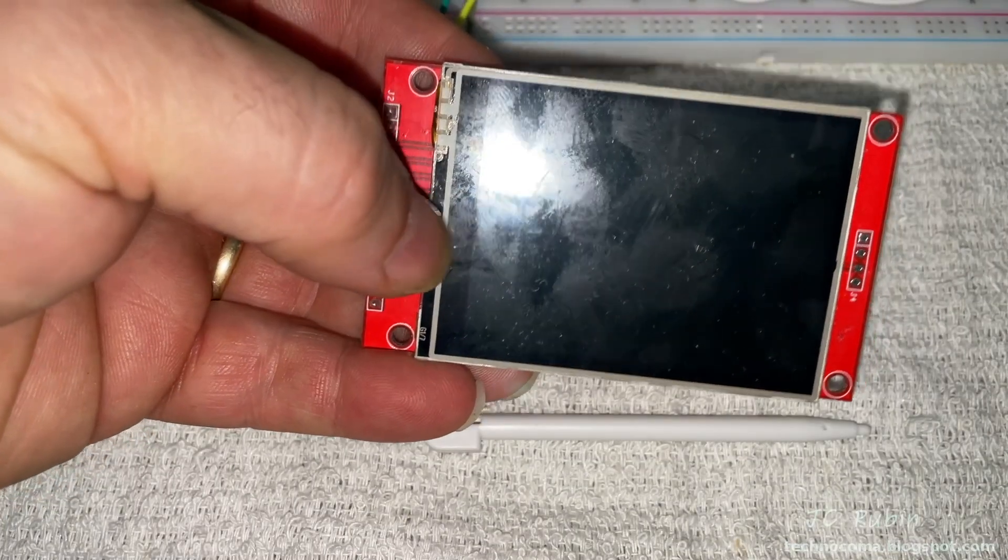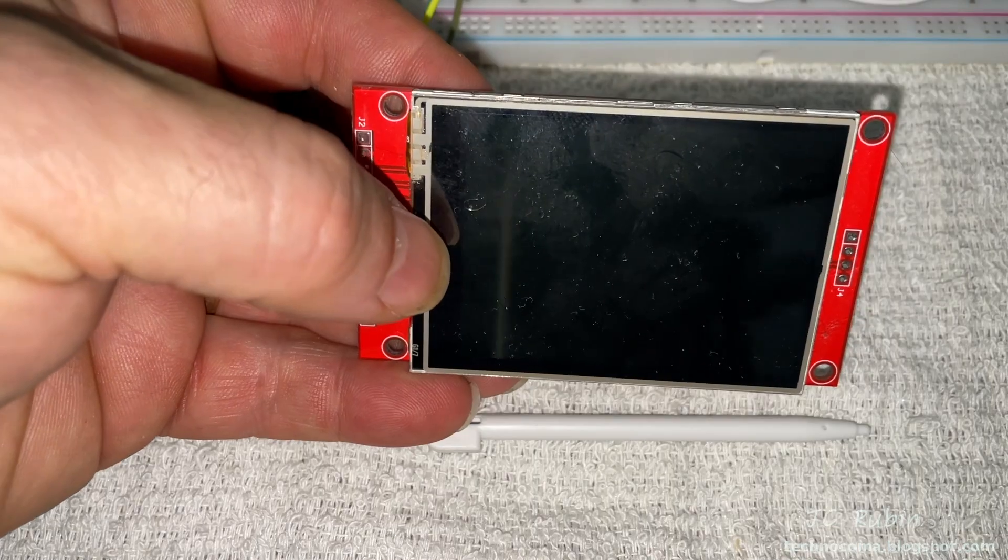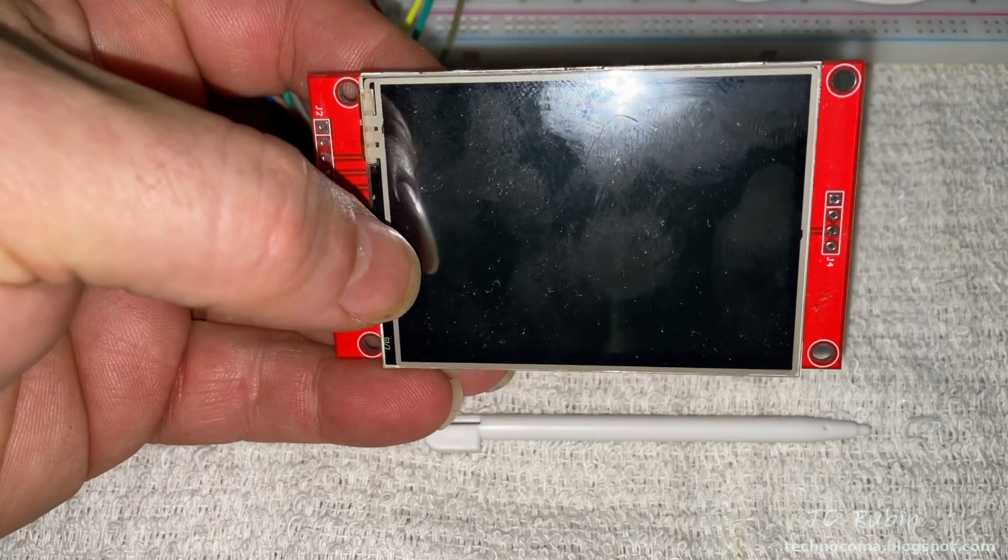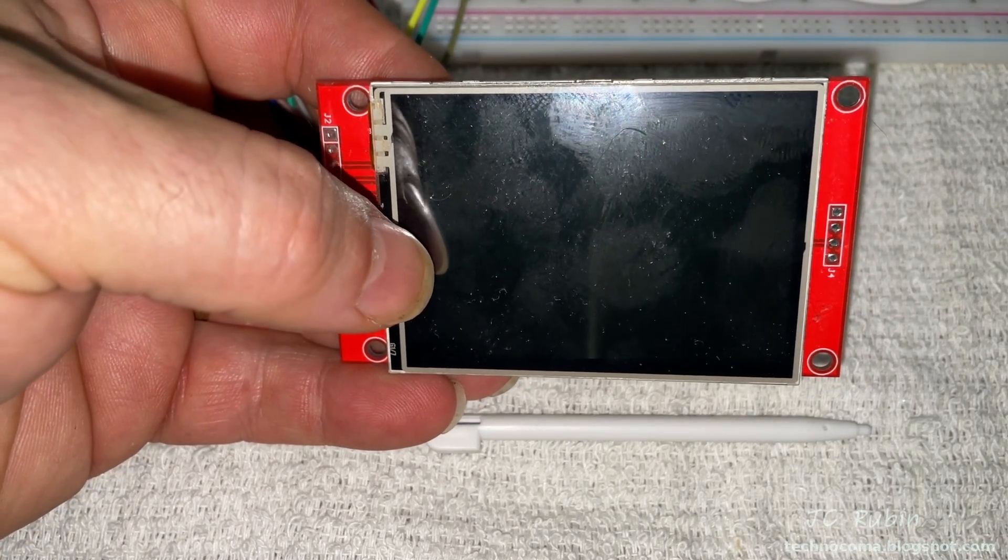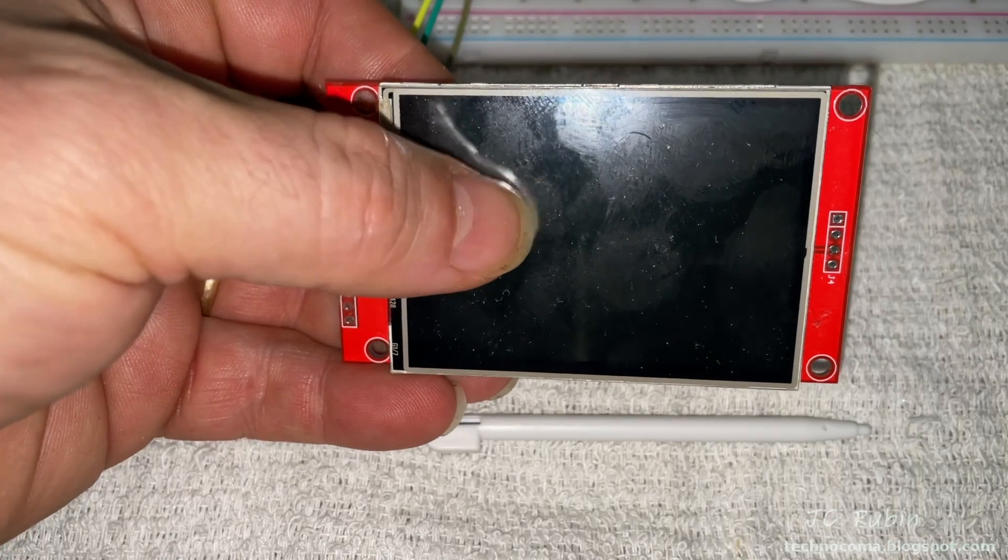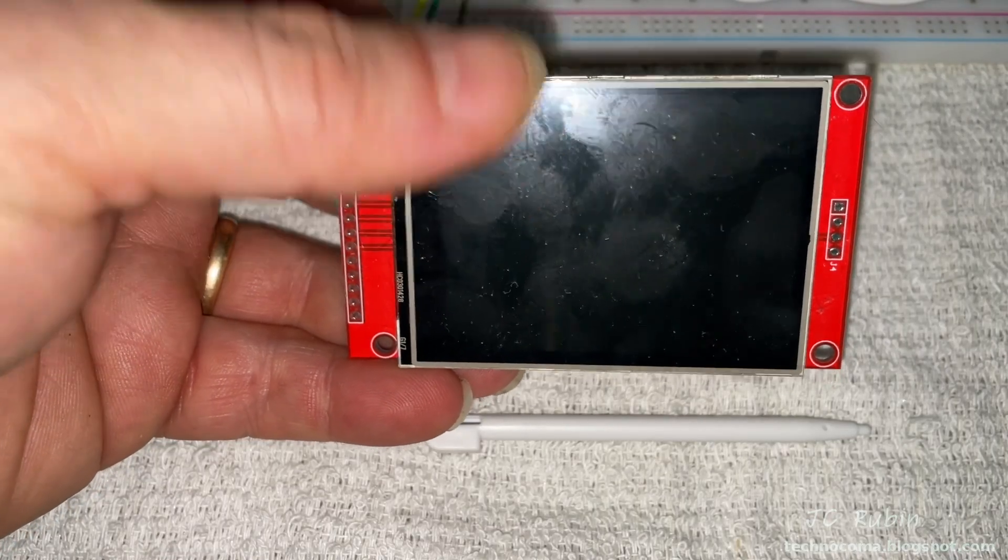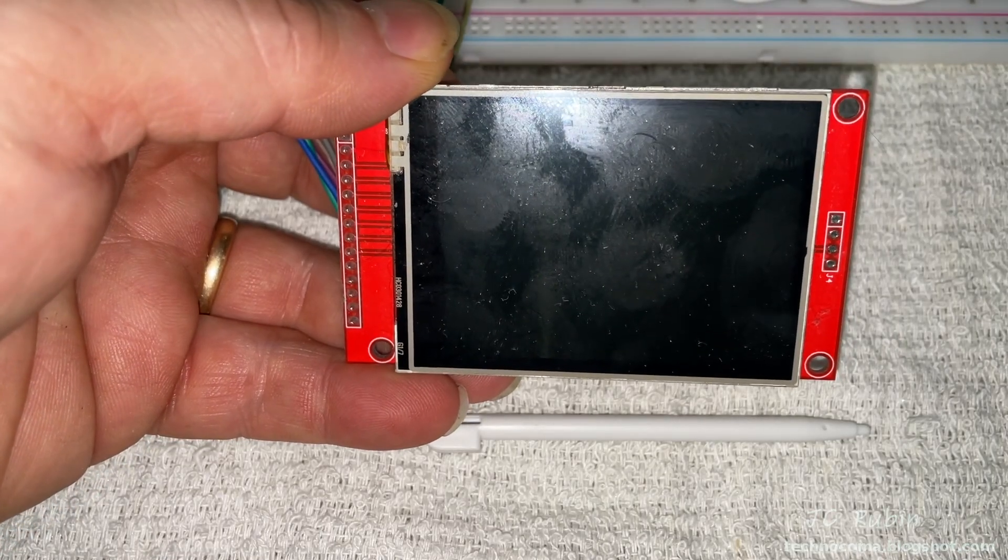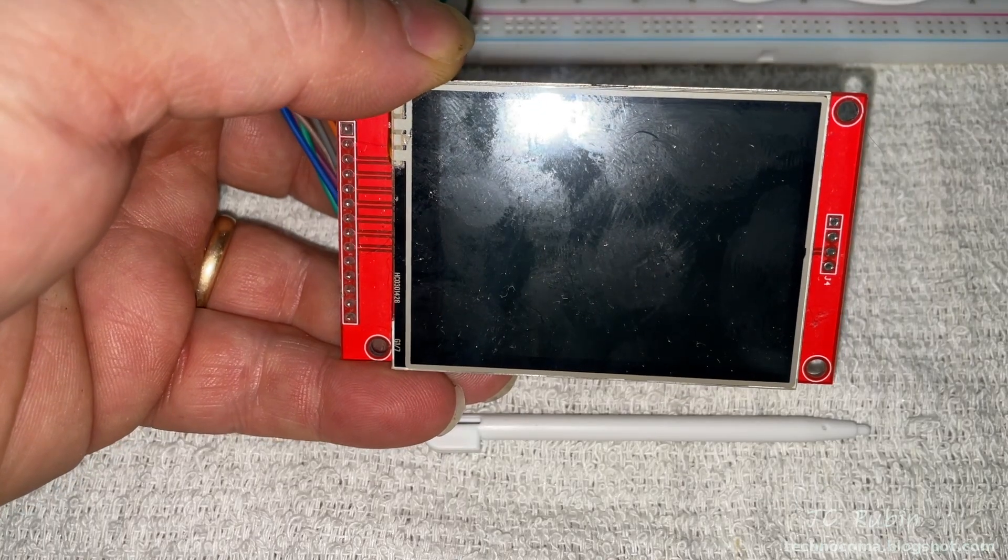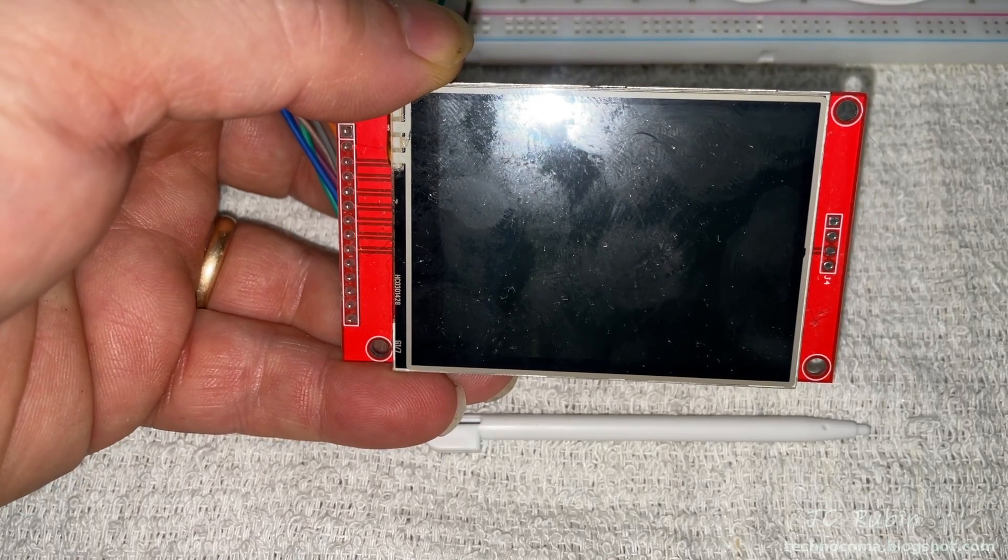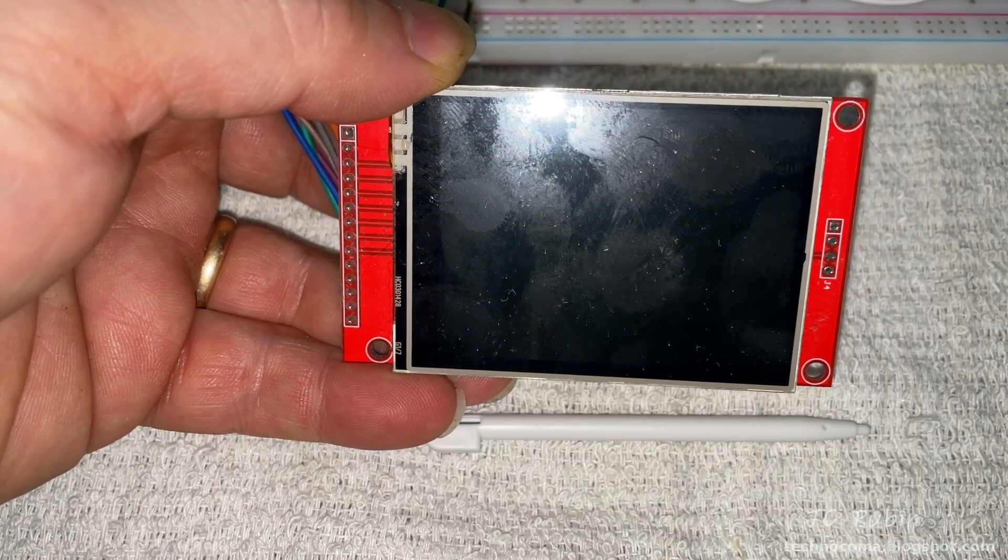Hey everybody, today we're going to connect this LCD touchscreen to an ESP32. It's a 320 by 240 SPI 2.8 inch touchscreen, one that you see a lot of. A lot of people have problems connecting them to an ESP32. We're going to see how easy it is.